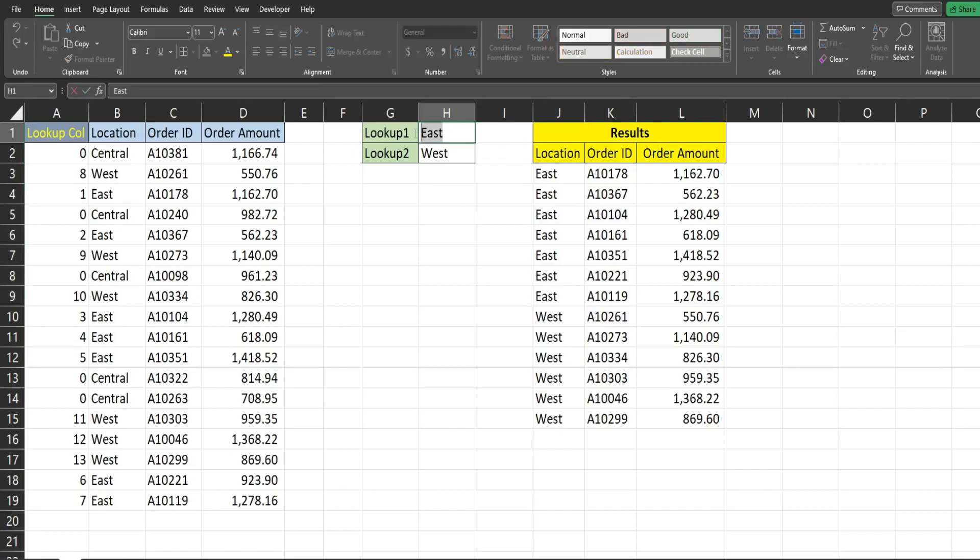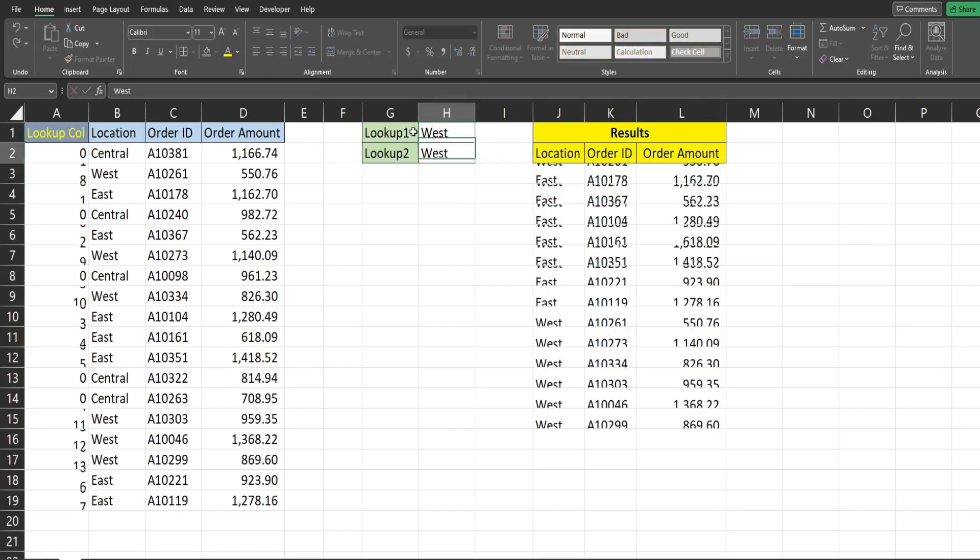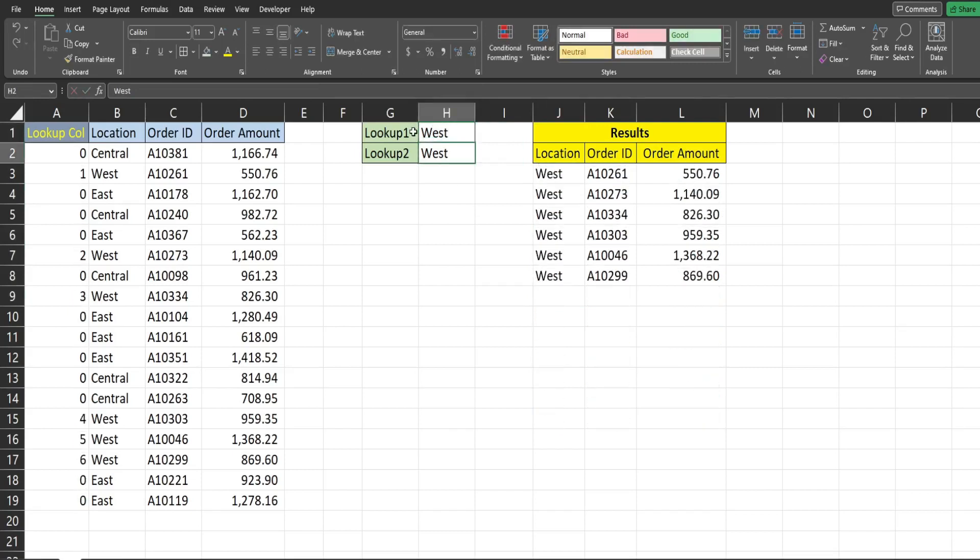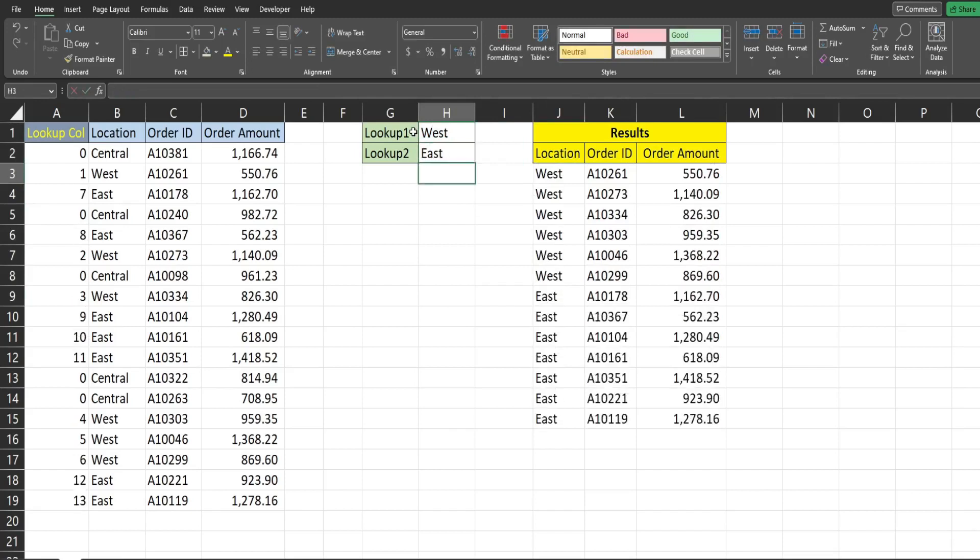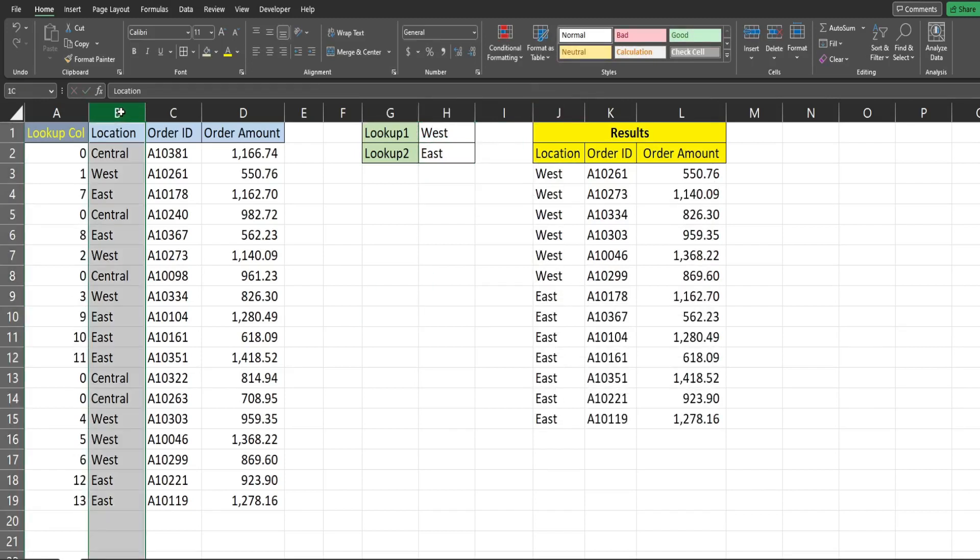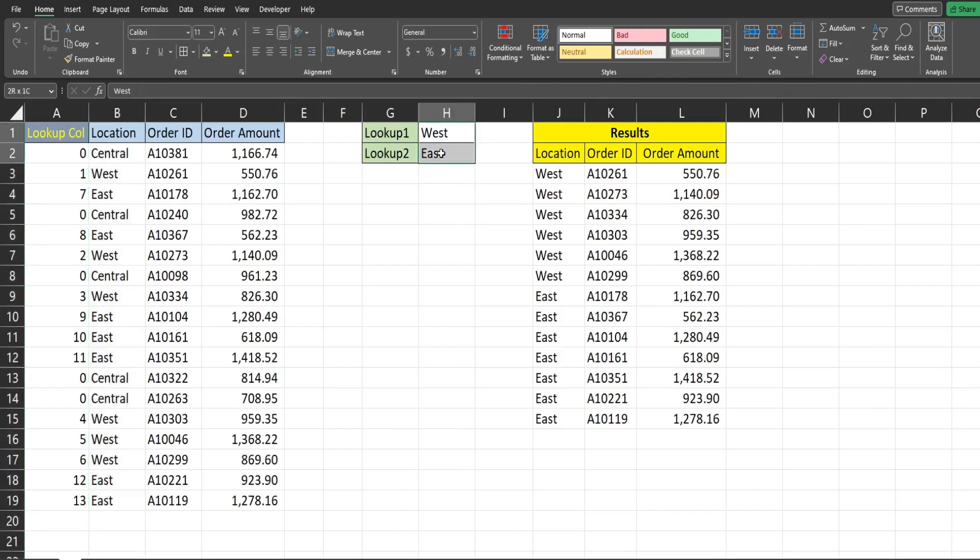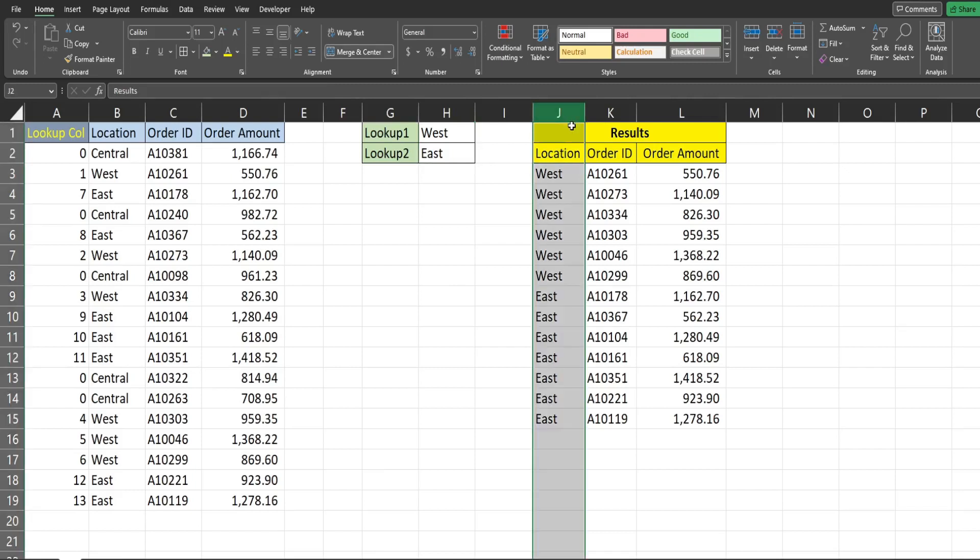If I want to reverse this and display the west first you can see it adjusts automatically and the data over here is not sorted by these lookup values so we're going to create an output that sorts by the location in our results.